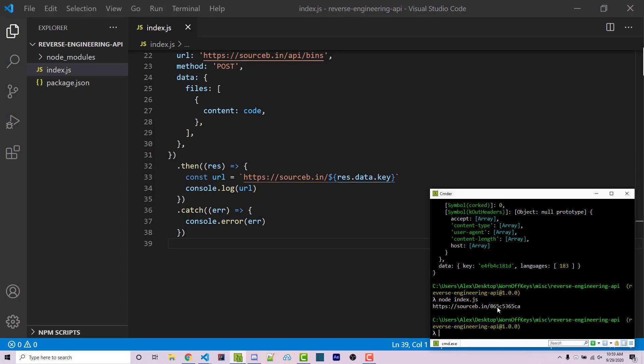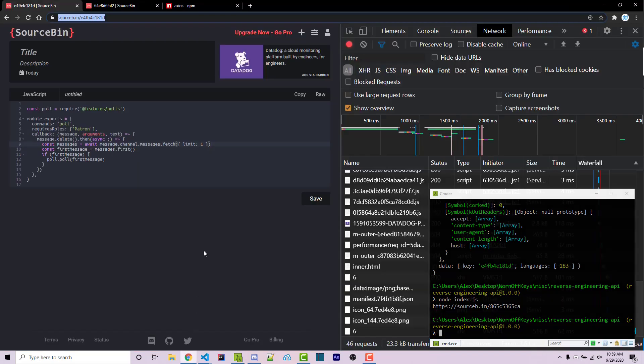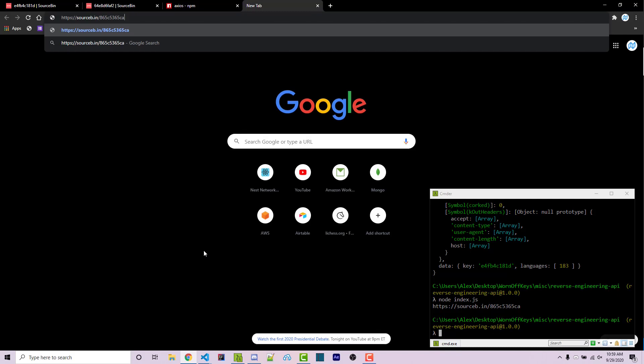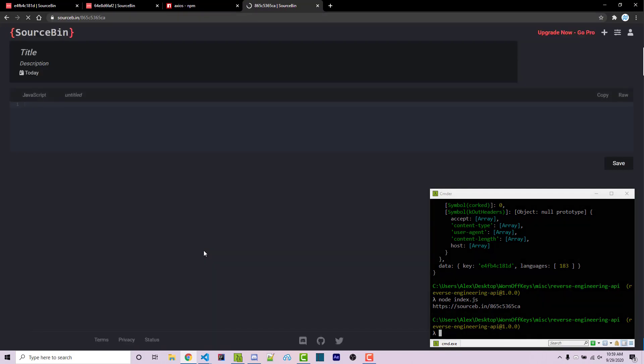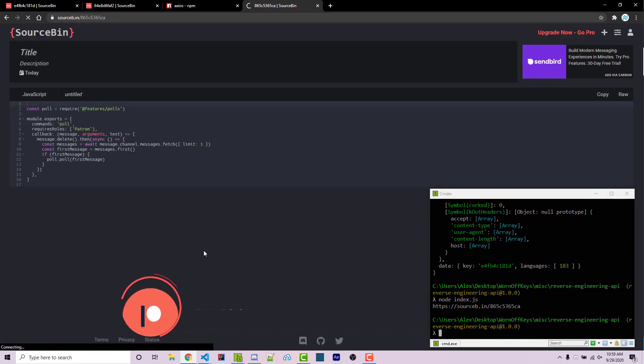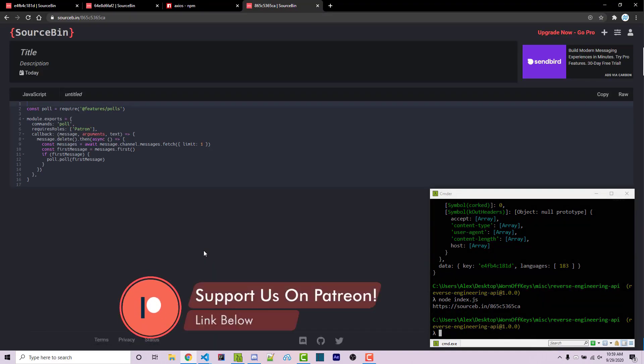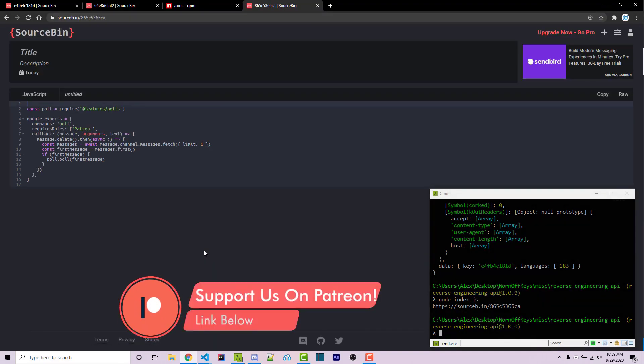We now get the source bin link. Keep in mind that the keys are different. So now I can highlight this and press enter to copy it. Going back into my browser, I can open this in a new tab. And we then see the actual code that we want right here.